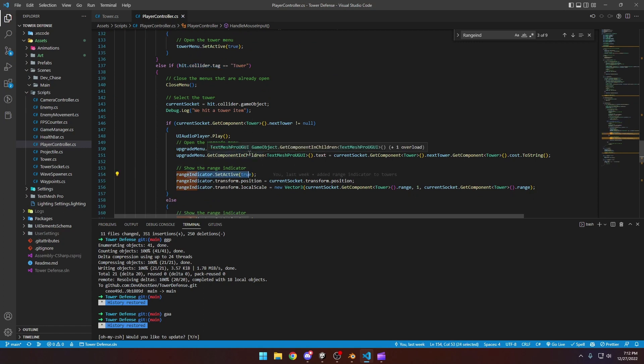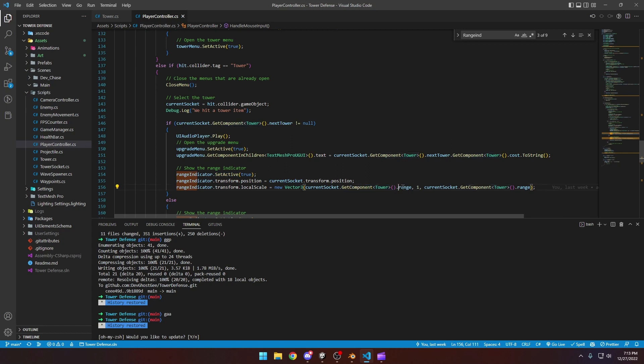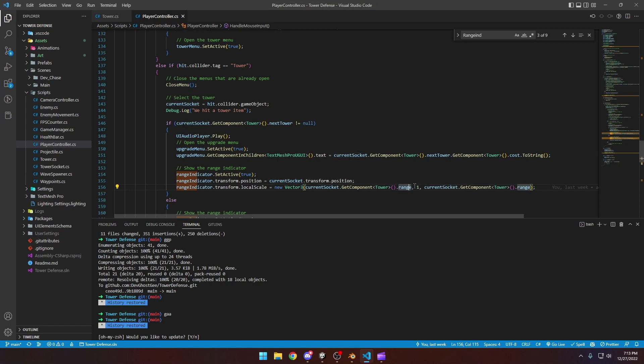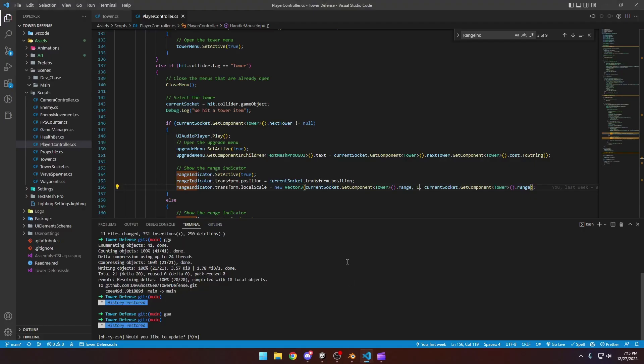And if they did hit the tower, what we're going to do is we're going to set the range indicator, which is the thing that we just dragged in the scene, to active. We're going to move its position to the tower's center position. And then we're going to change the scale and we're going to get the tower's range on X and Z and we're going to set that to scale it on the X and Z to be equal to that range. And then we'll leave one as the Y axis so it doesn't get really tall.